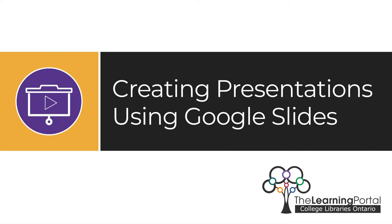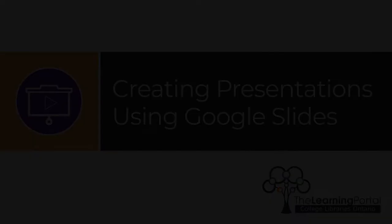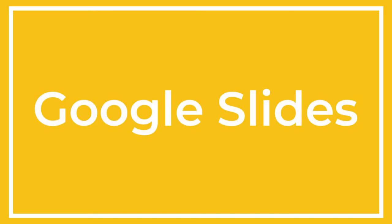Creating Presentations Using Google Slides. Google Slides is one of the most popular presentation tools available, and there are many reasons that make this a good choice.